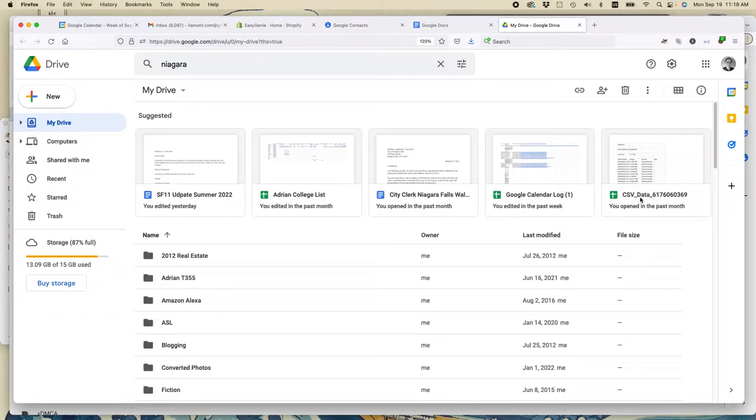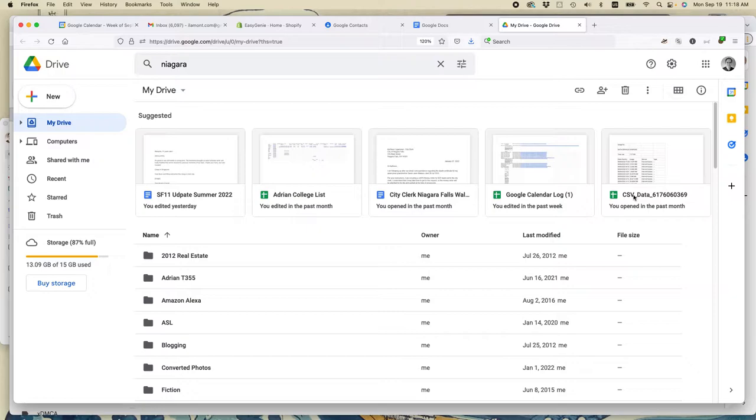Note that not everything is easily searchable. For instance, this is just an import of some data file that I brought into Sheets, it looks like, and I didn't rename it for some reason.